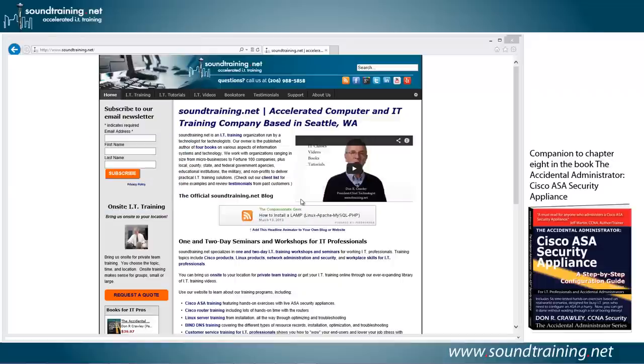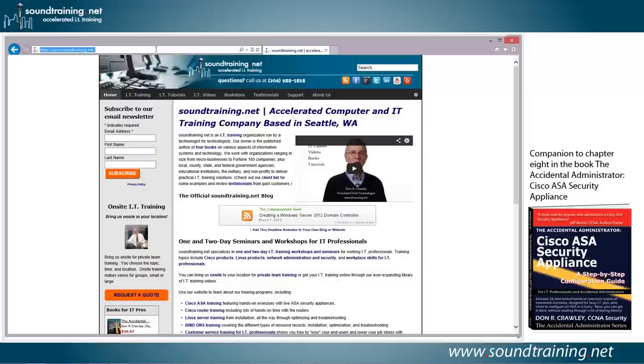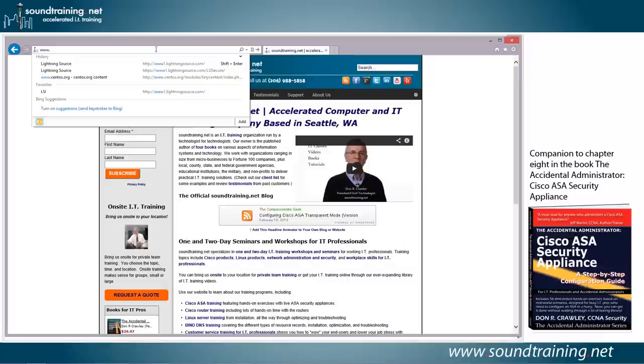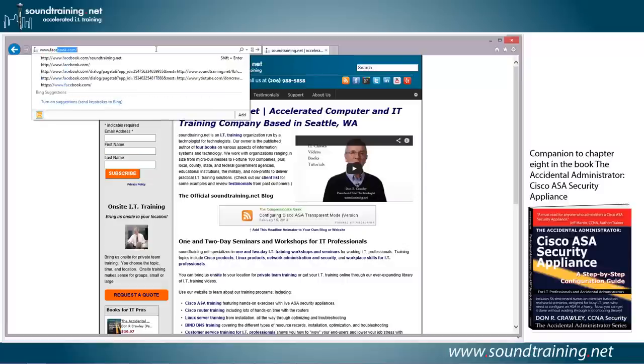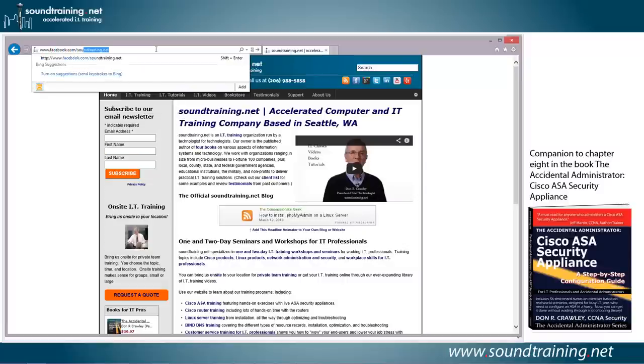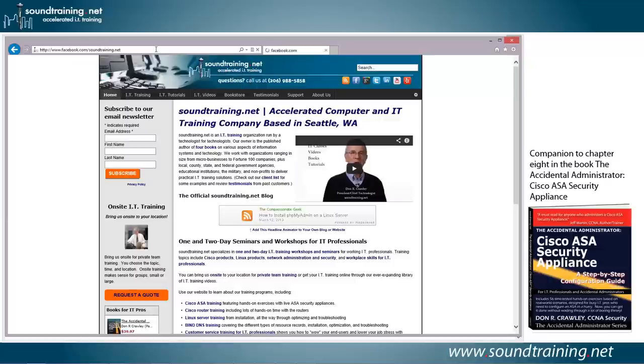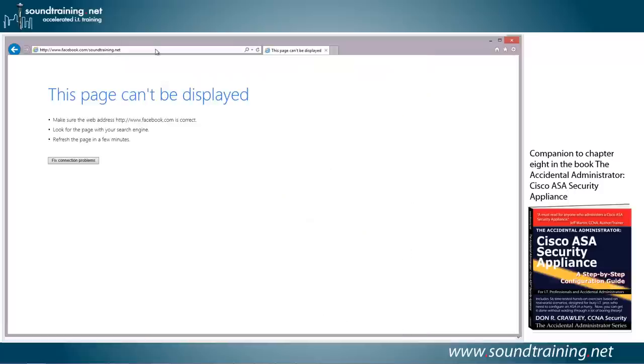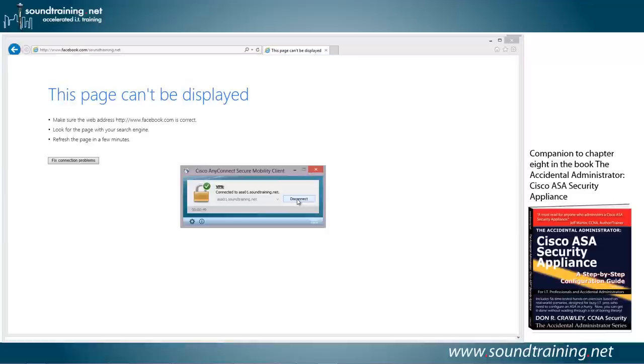And now we're connected to the VPN. Let's see if we can hit another website. How about if we hit the soundtraining.net Facebook page? So www.facebook.com/soundtraining.net. And it's going to work for a moment. Take my word for it, we're not going to be able to connect because we don't have a split tunnel set up, and I'm blocking web traffic through our LAN. So it's simply not going to work, as you can see. So let's disconnect from the VPN by clicking the Disconnect button.